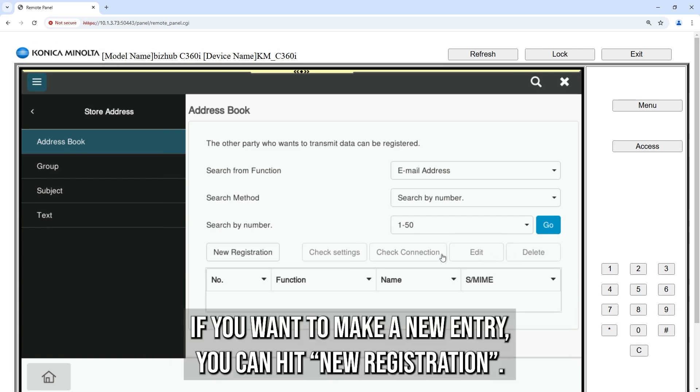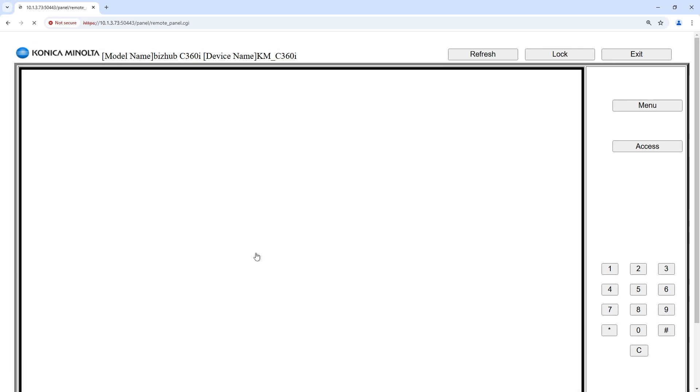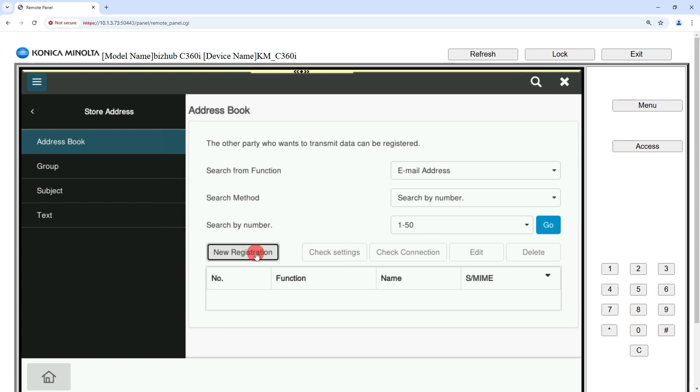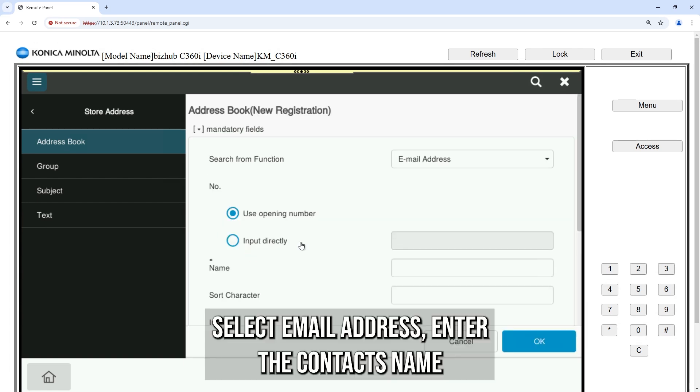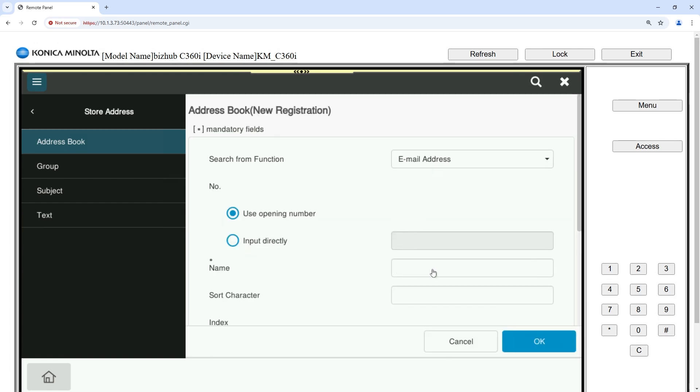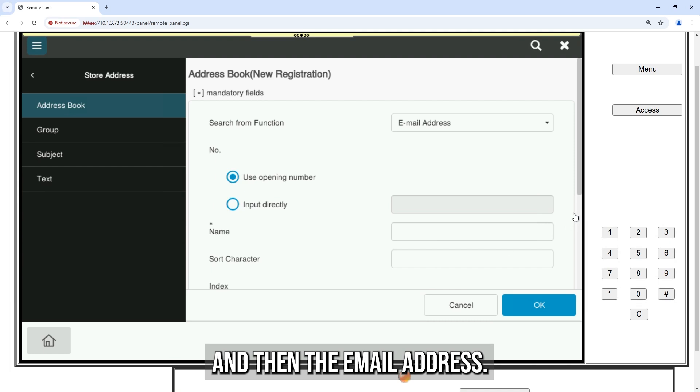If you want to make a new entry, you can hit new registration. Select email address. Enter the contact's name and then the email address.